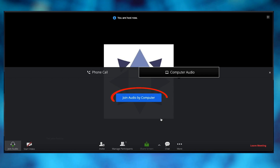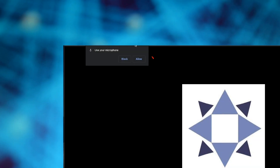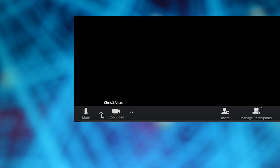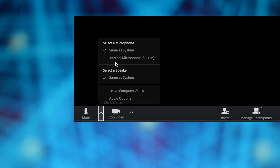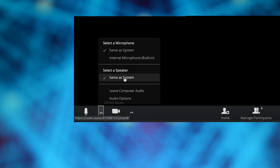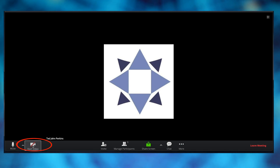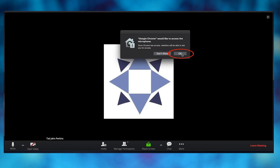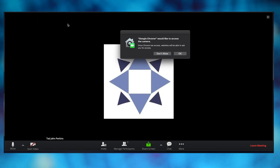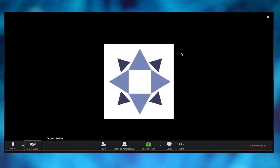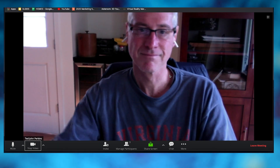Now your meeting is in progress. You'll want to join by computer audio and allow access to your microphone. Go down to the lower left to make sure that your audio settings and microphone settings are on. Next, you'll want to start your video — grant all the access you need to make sure your camera is on and usable. Then hit start video and you are good to go.